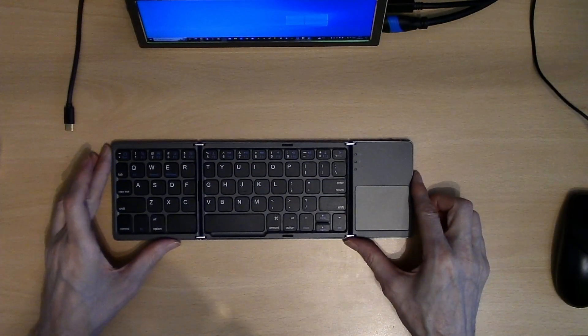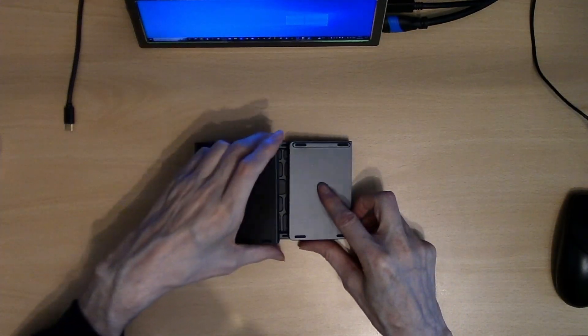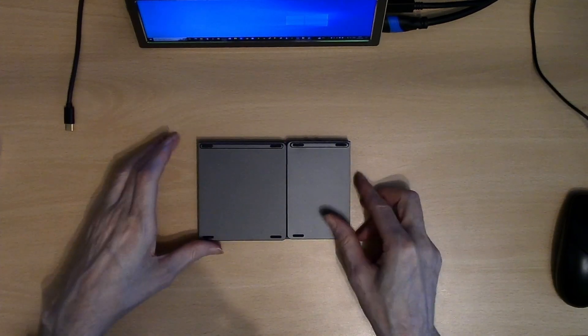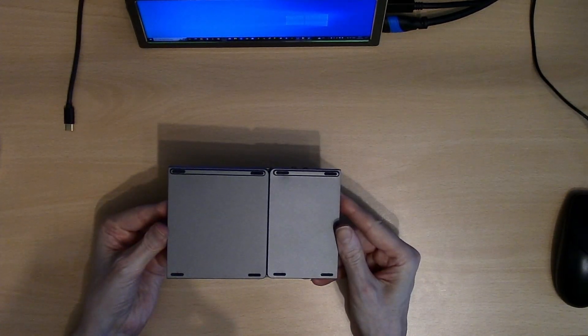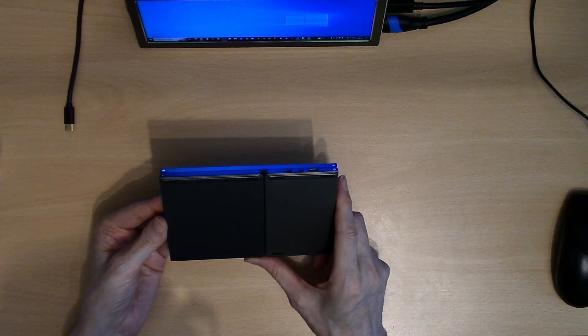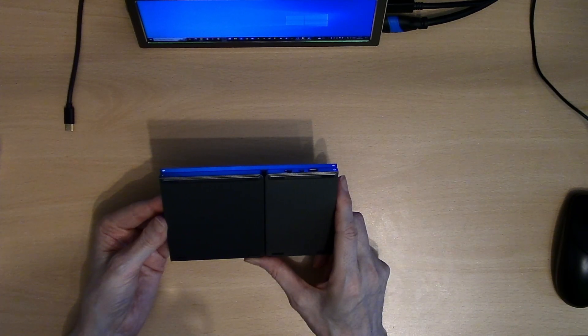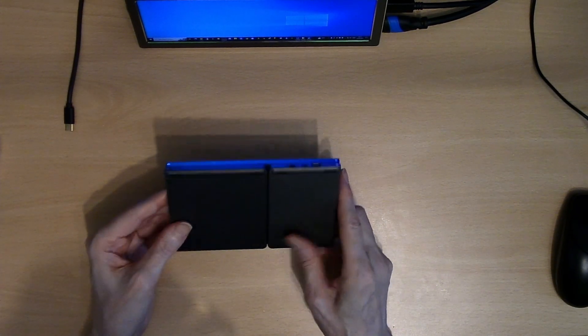So I'll leave a link in the description below to the Amazon website for where I've purchased this small portable keyboard. Hopefully you'll find this useful. But that's it for today. Thank you for watching.